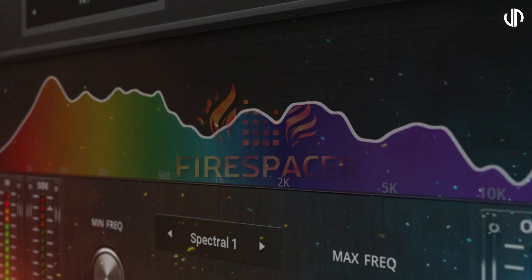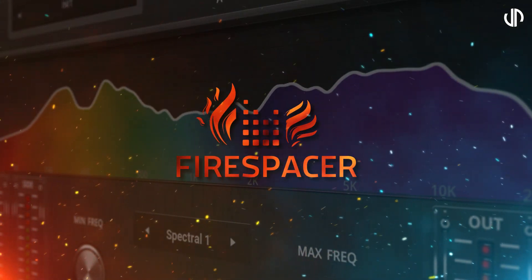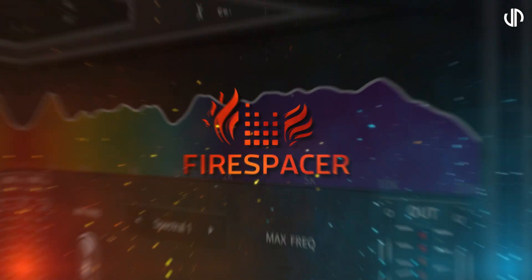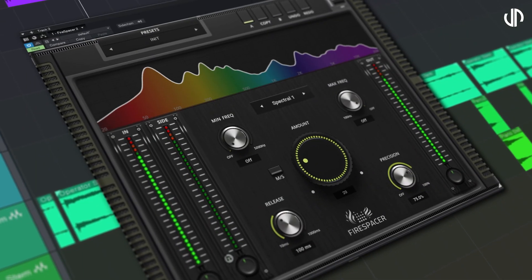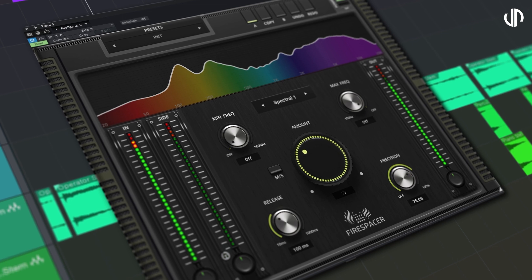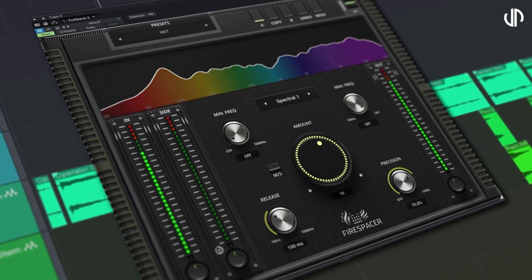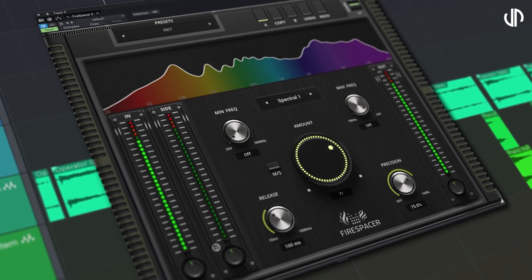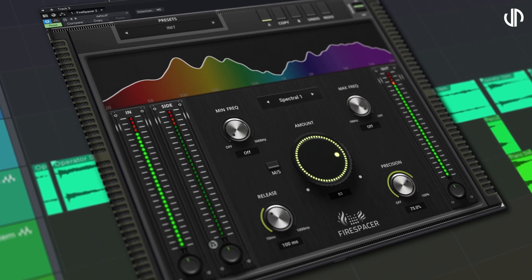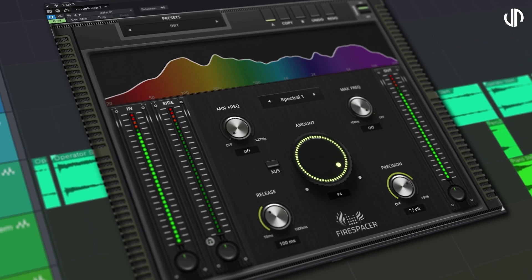Welcome to this in-depth walkthrough of Firespacer by Firesonic, your gateway to intelligent side-chaining, featuring an advanced real-time frequency analysis and precision filtering.